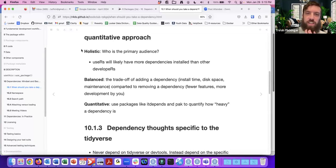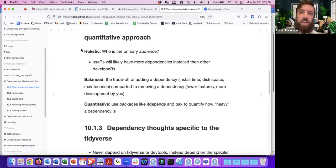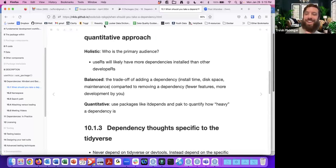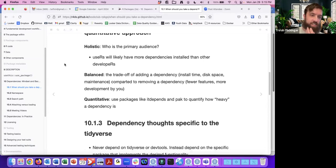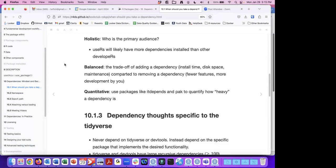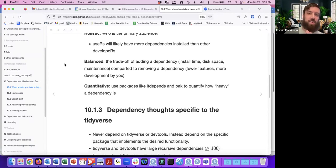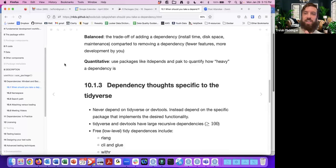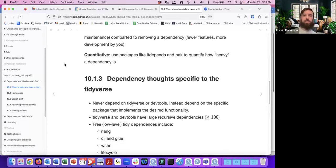Rebecca comments that it's interesting they left the lubridate `here` example in with language suggesting that function still exists. That's jumping ahead a bit to the namespace section, but thanks for the comment — we'll revisit it when we get there.